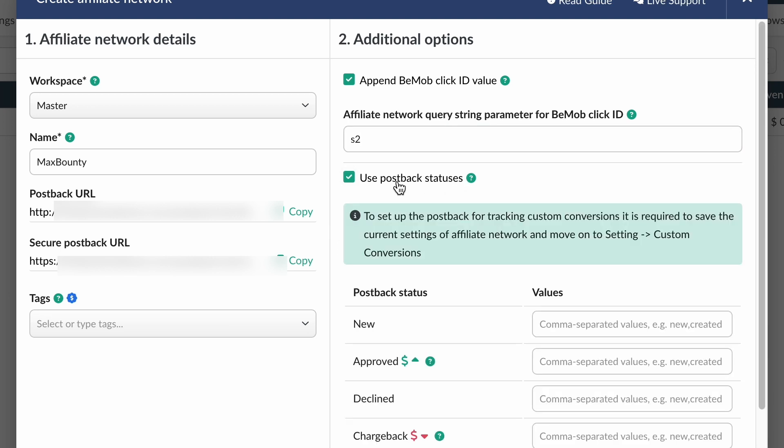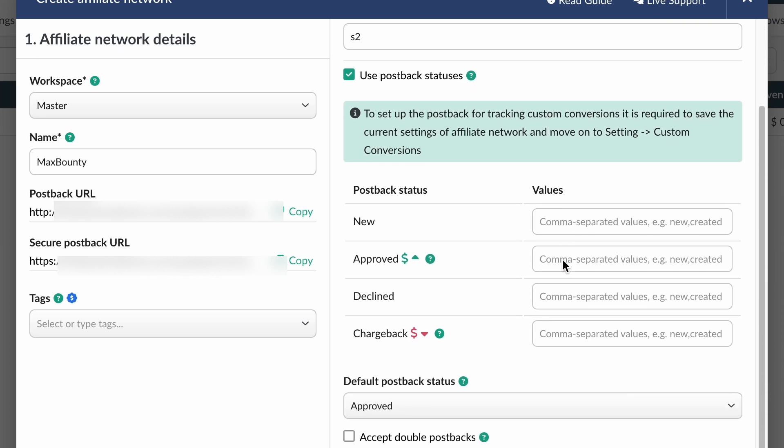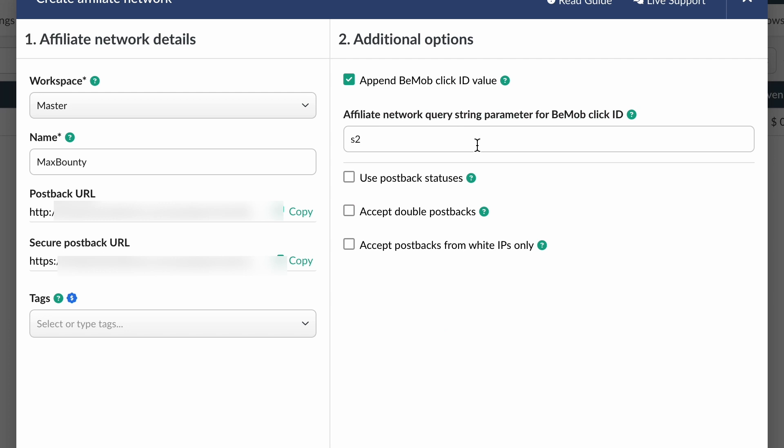Now, as for the use postback statuses checkbox - some affiliate networks support passing the conversion status through a postback URL. This option allows enriching your conversions report and tracking the status of conversion from newly appeared to approved or declined. If this option is not activated by default, there's no need to activate it. Leave everything else as default. Now we need to copy the postback URL and add it to the affiliate network.